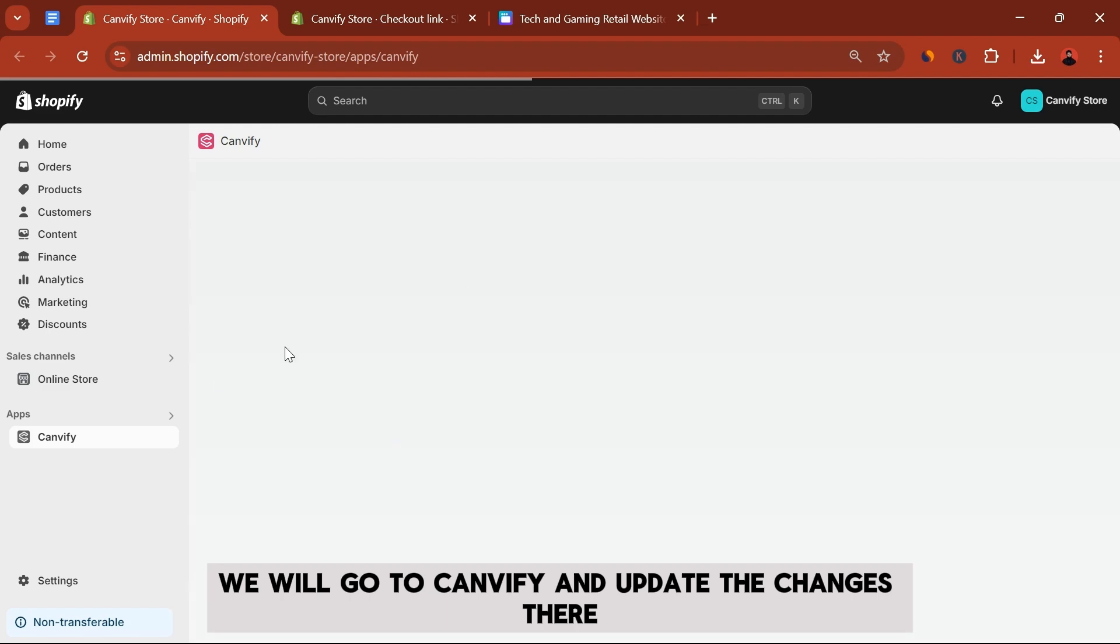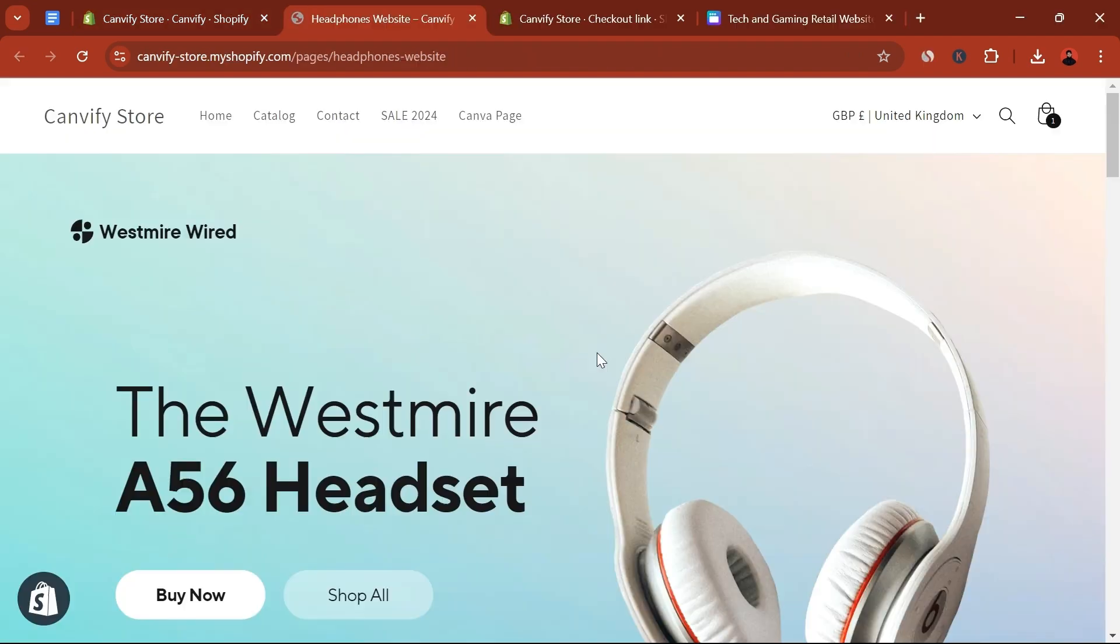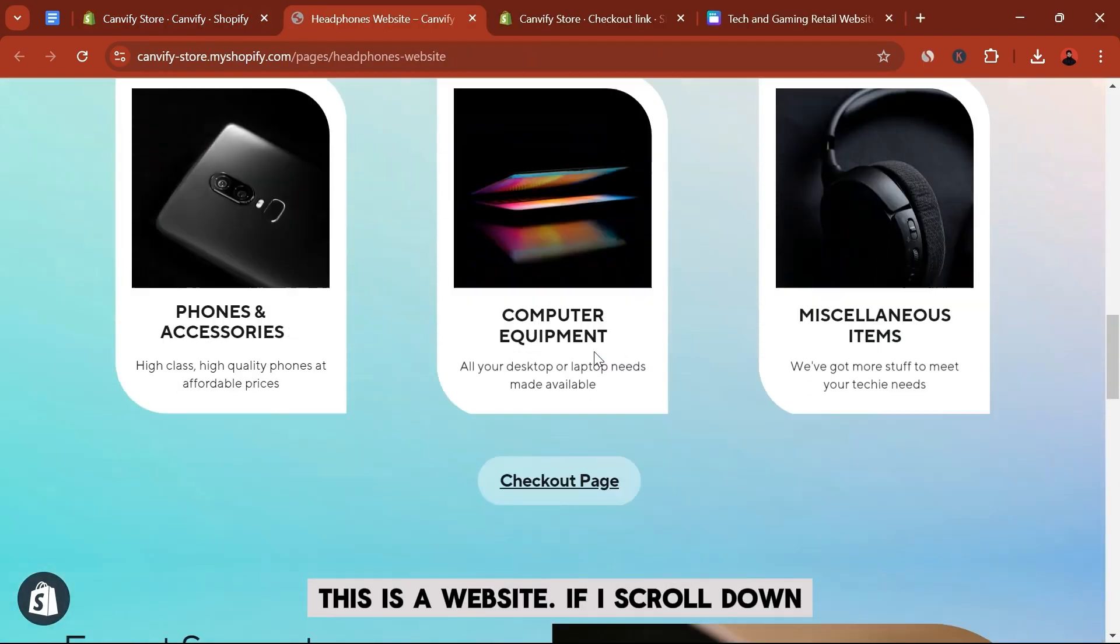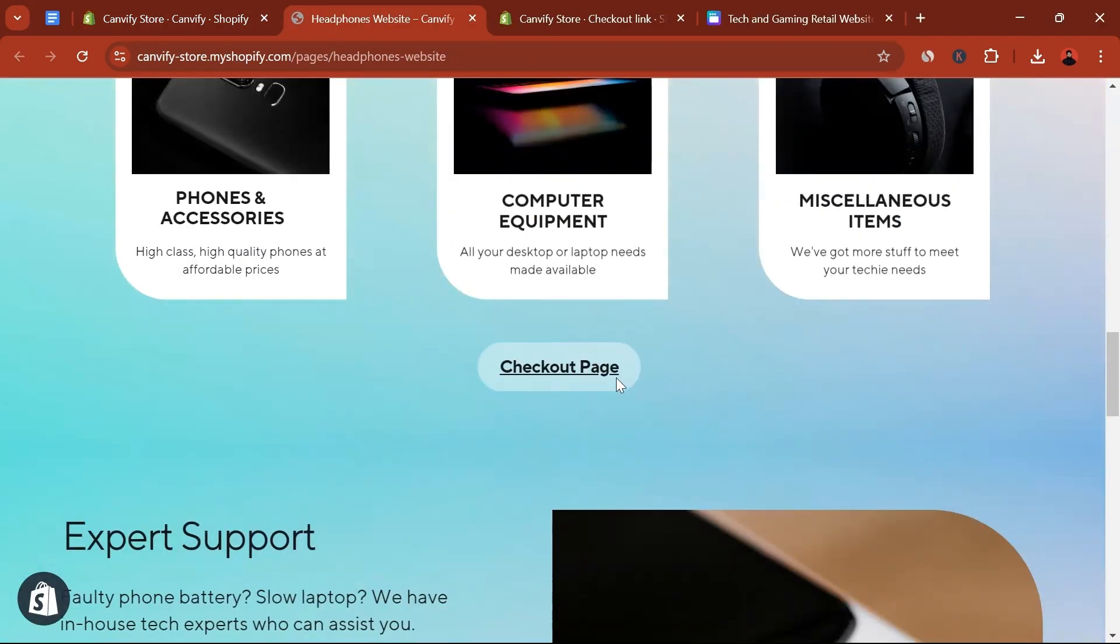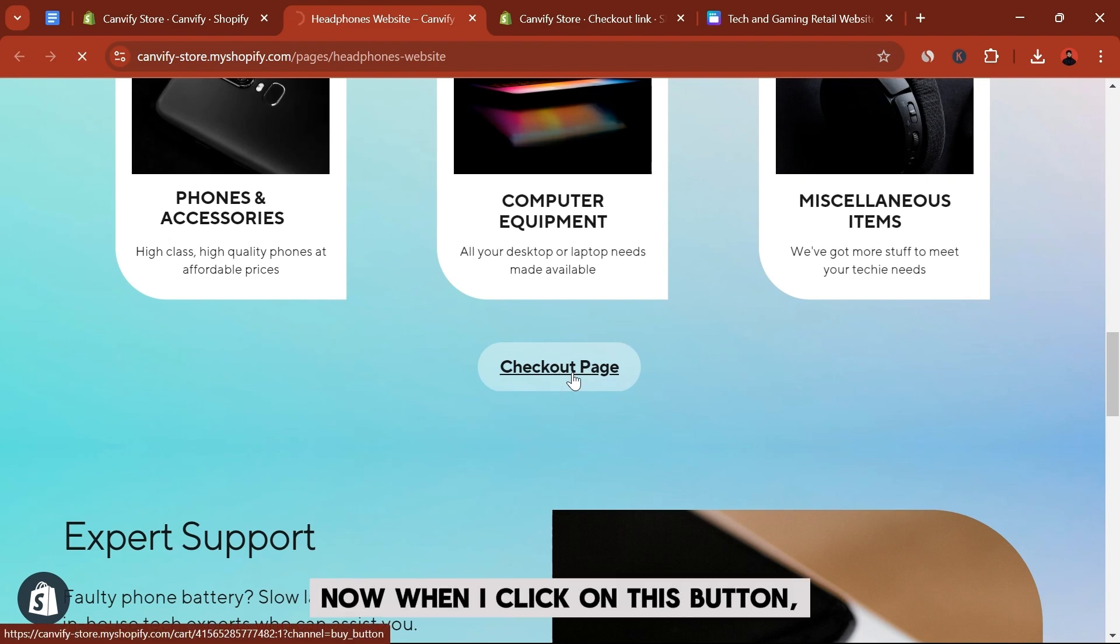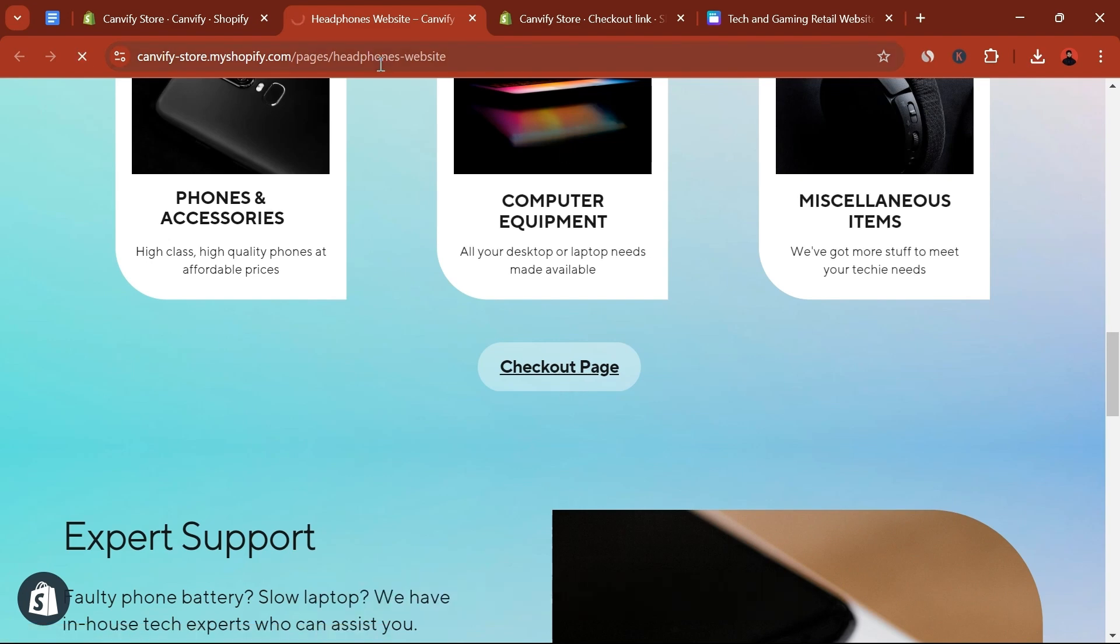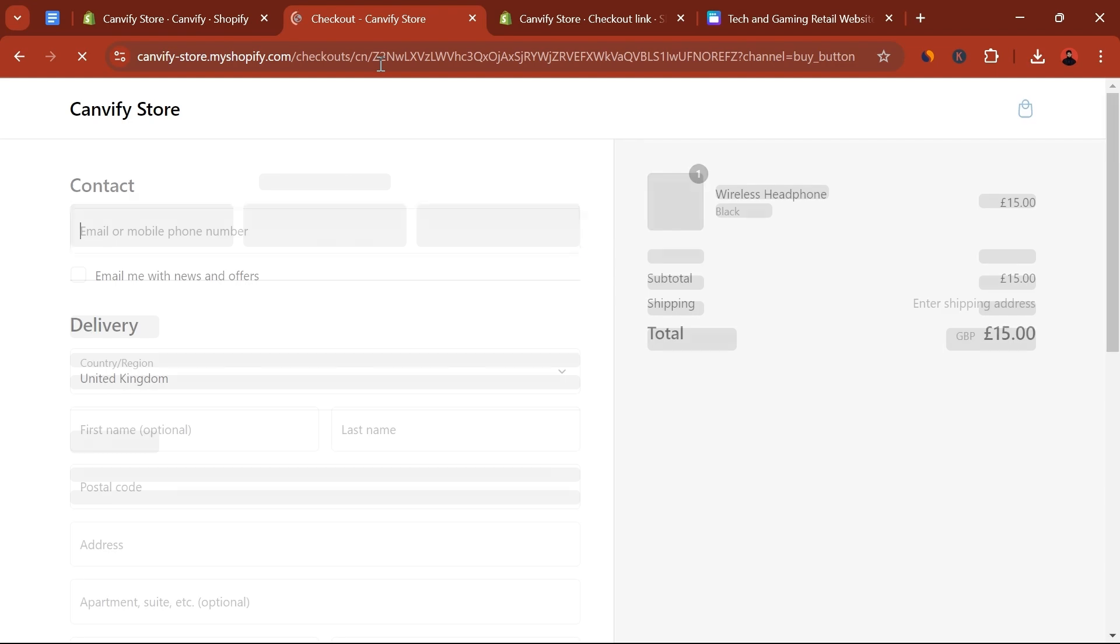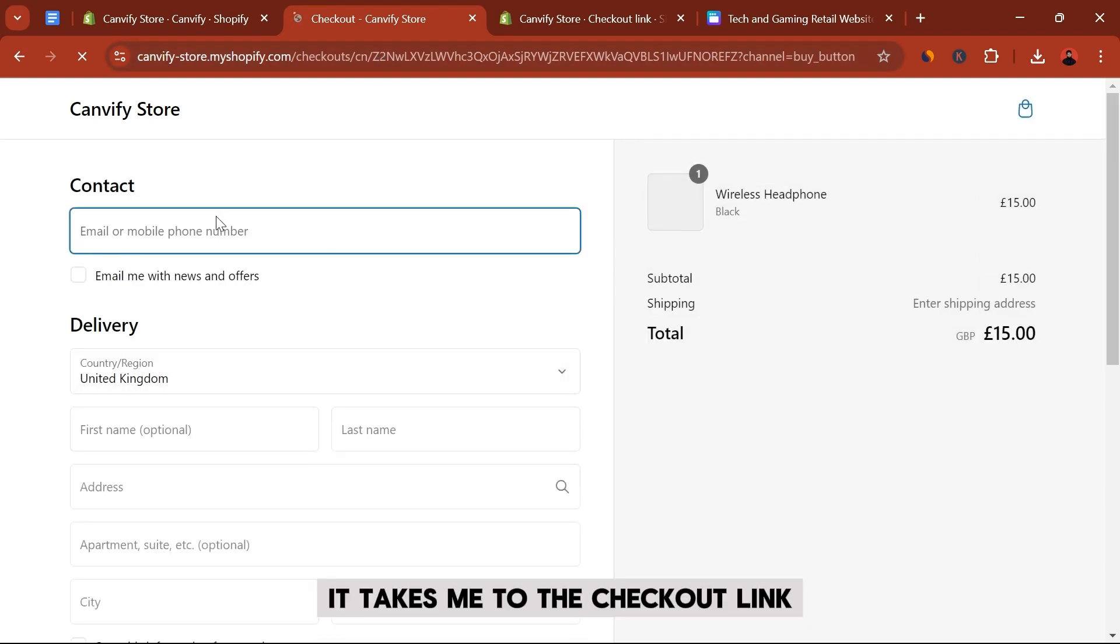So this is our website. If I scroll down, this is now our checkout page. Now when I click on this button, it takes me to the checkout link.